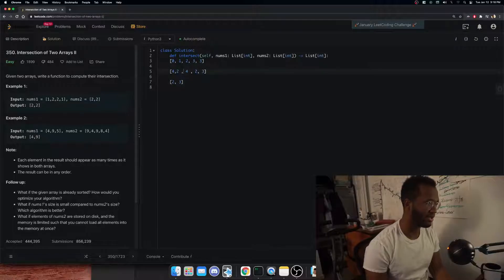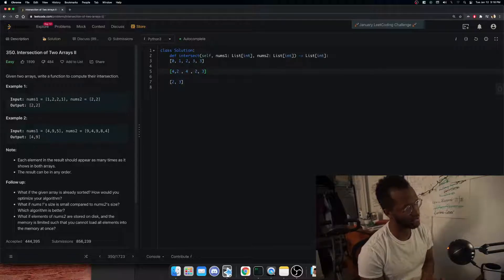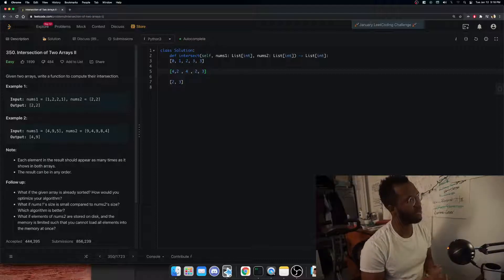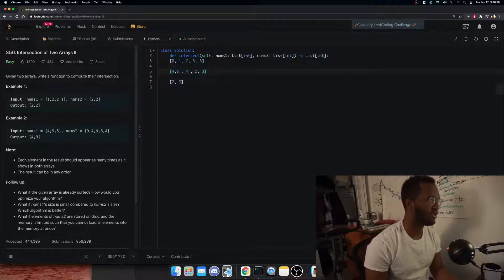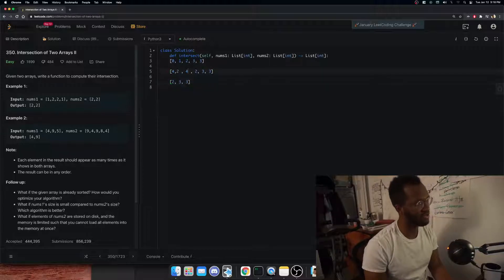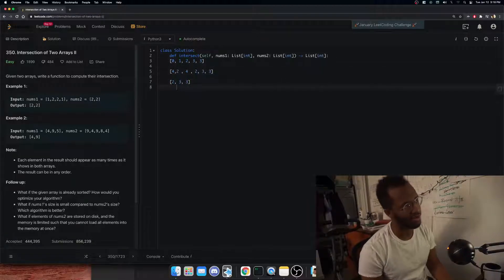In this problem though, what they want is the one-to-one mapping of both arrays. So if there are two 3s in one array, they want two 3s in the result. Since there's only one 2 shared across both arrays, they only want one 2 — because they only map one-to-one.